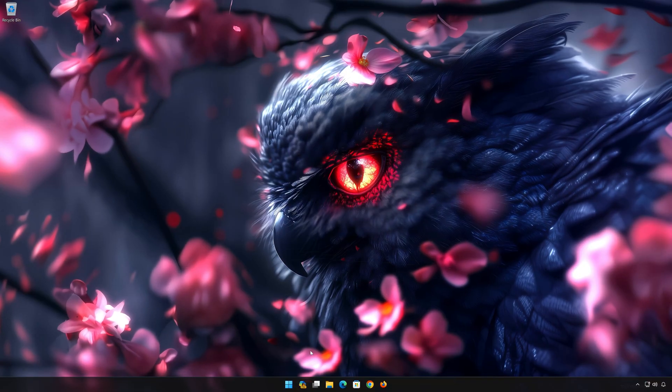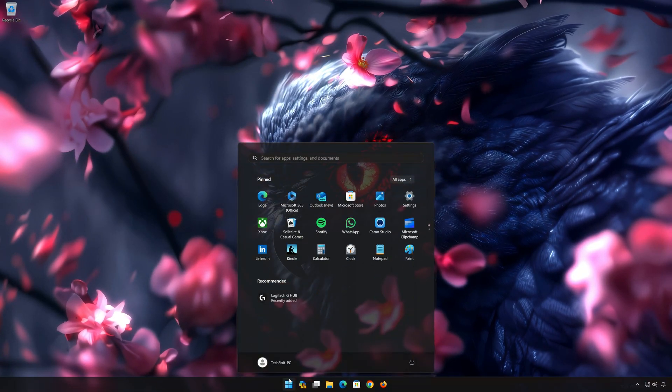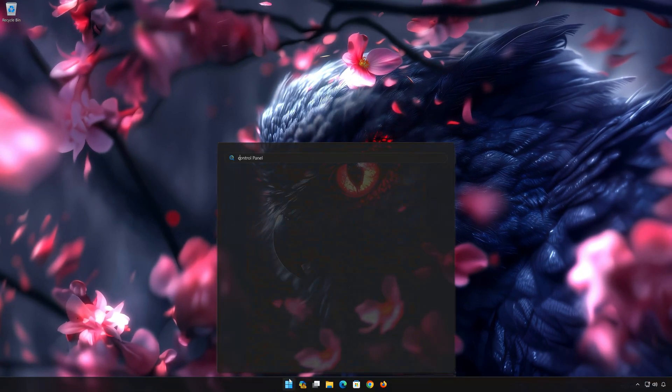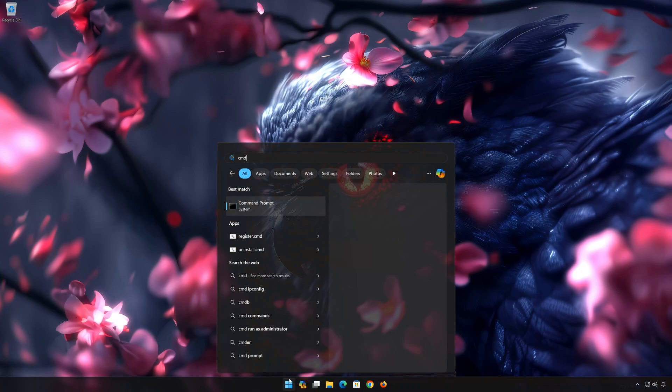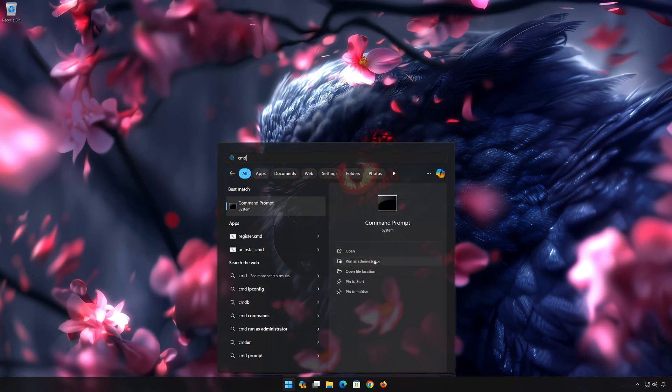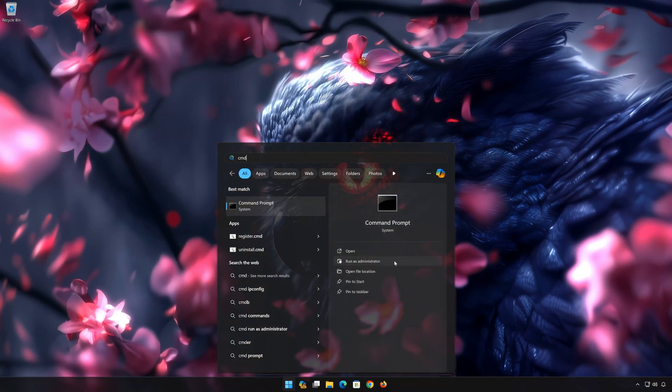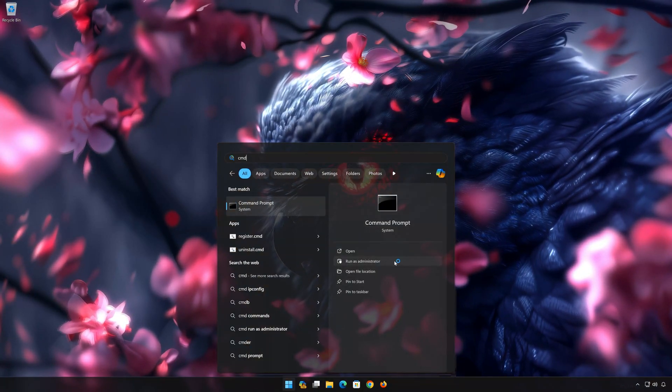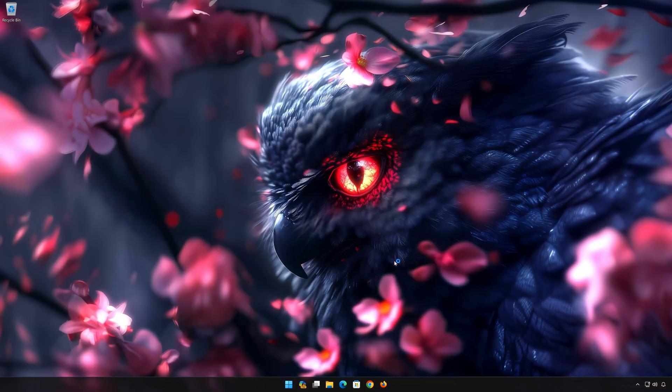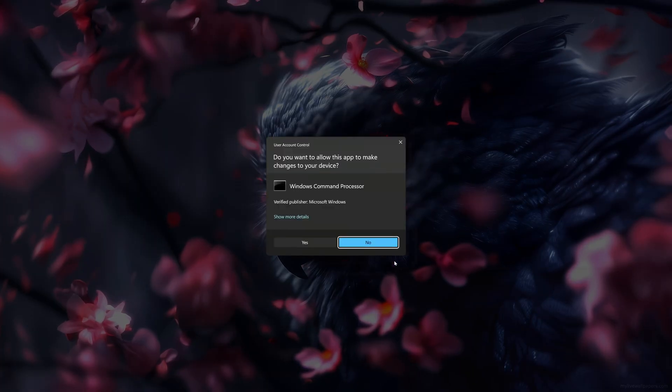First open the Start menu. Type CMD. Click on Run as Administrator. Press Yes.